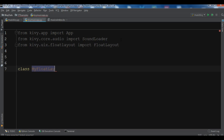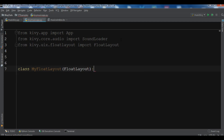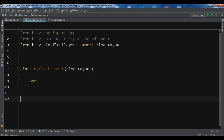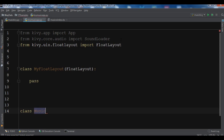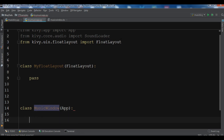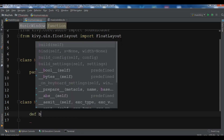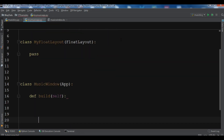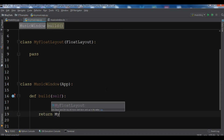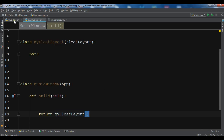Next, I create the main window class called MusicWindow which extends from App, and I create the build method. In the build method I return MyFloatLayout.